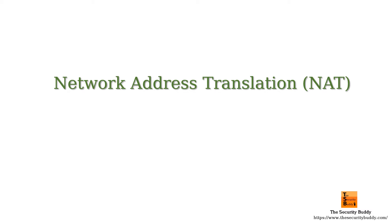What is Network Address Translation or NAT and how does it work? In this video, we would try to understand that.